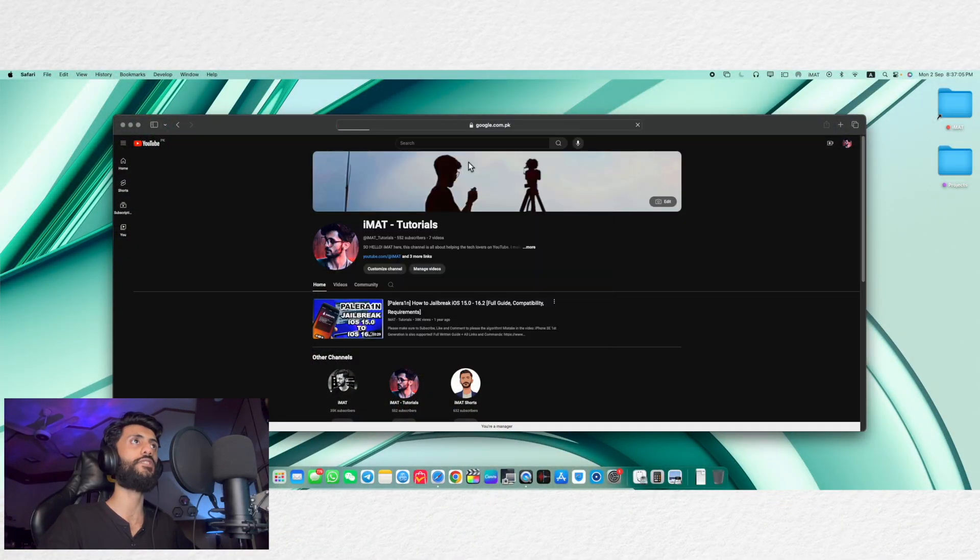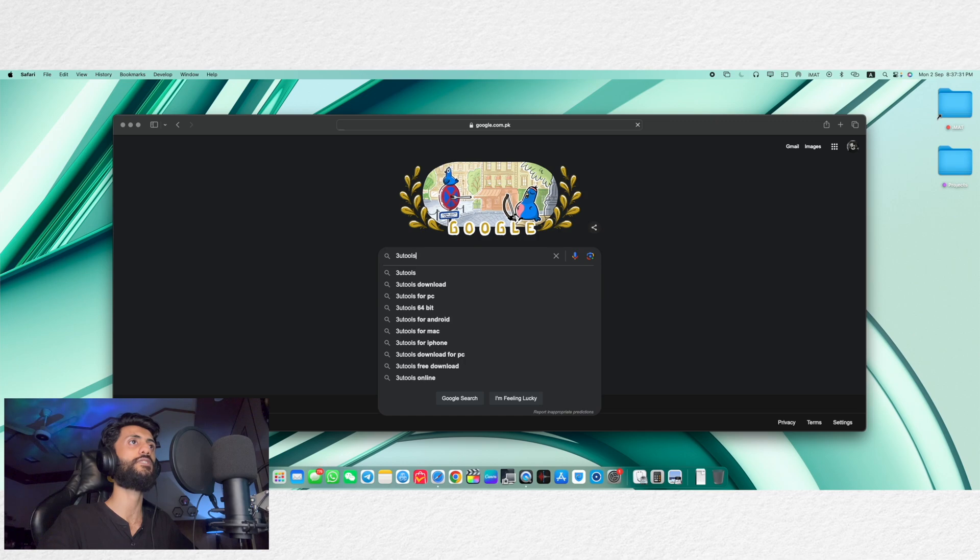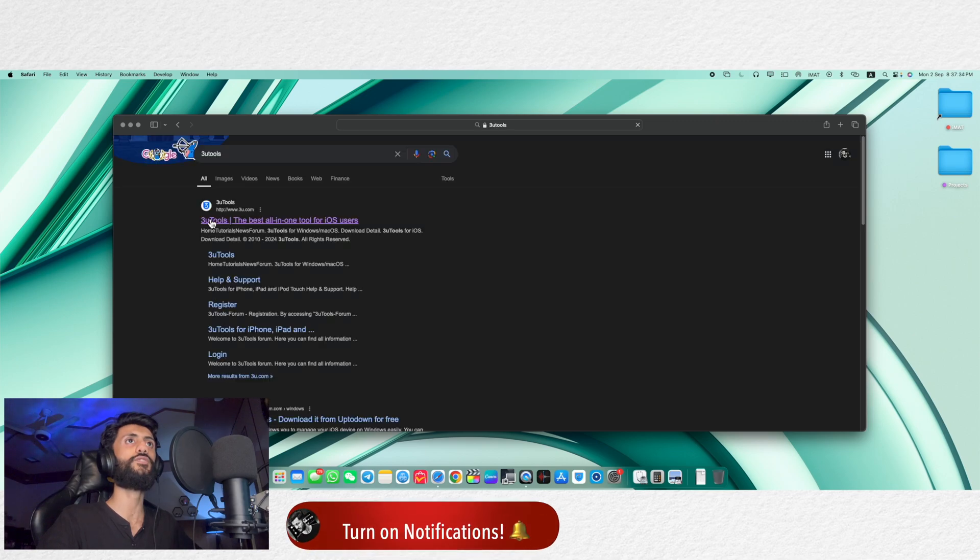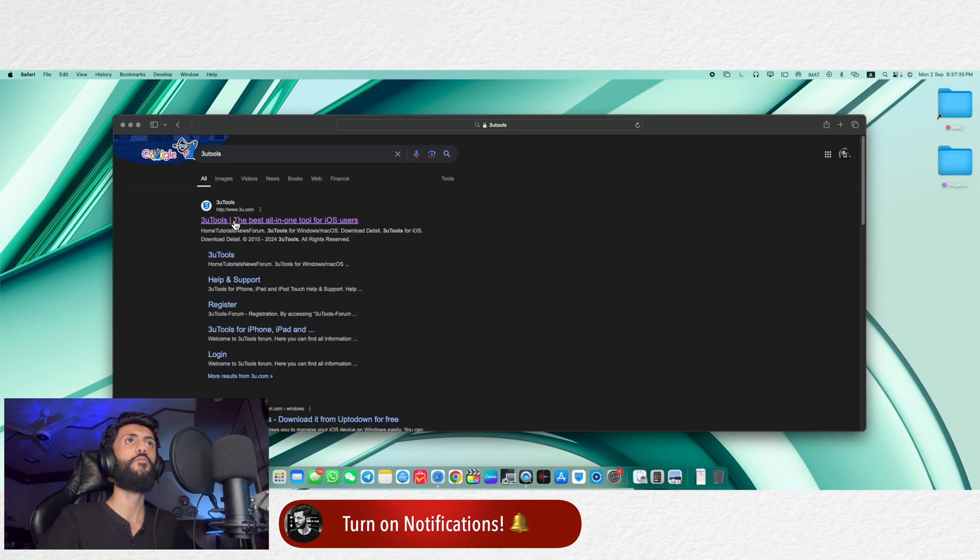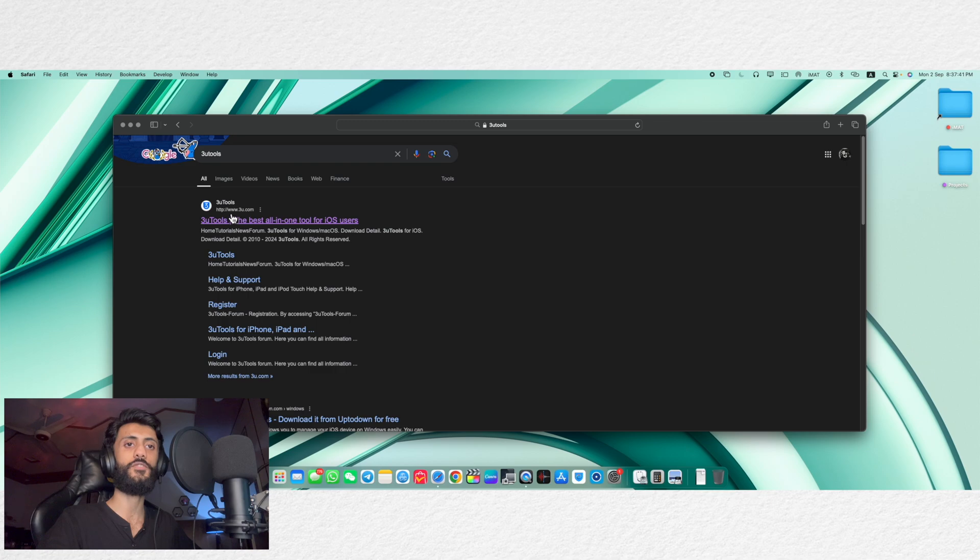First of all, you will have to use Google and here search for 3uTools. So here is the 3uTools website. Make sure you are going to the official website which is www.3u.com.